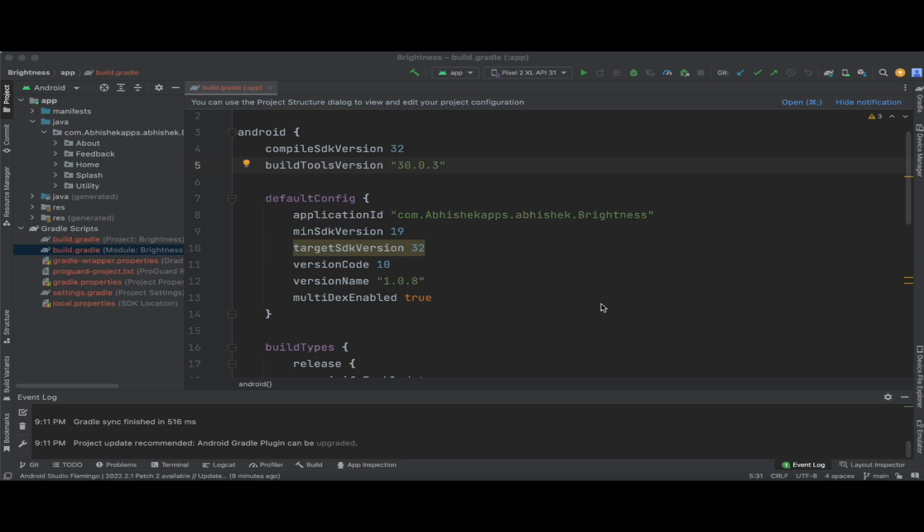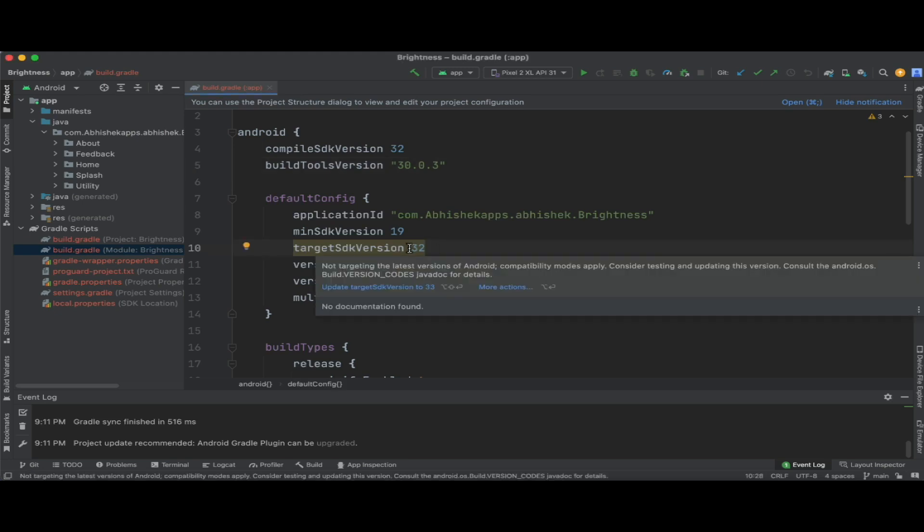Now let us try to update to Android 14 and have the first look. If you place the cursor on the target SDK version, it is still showing you update target version to 33.